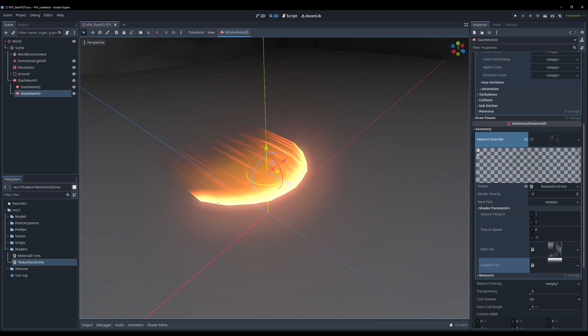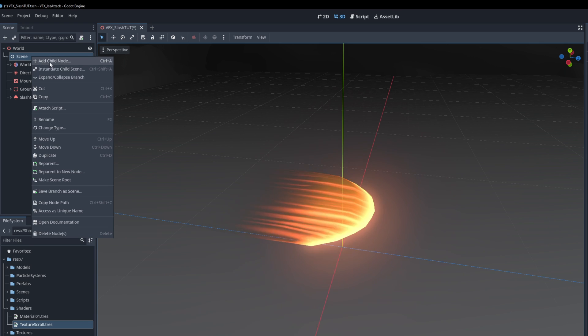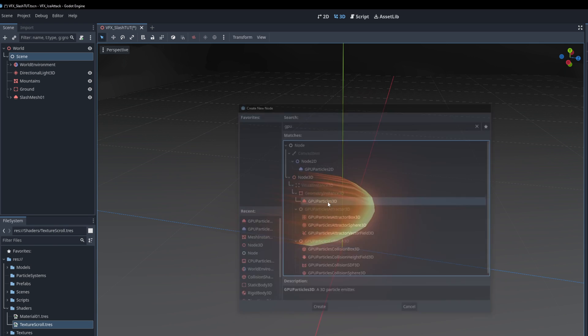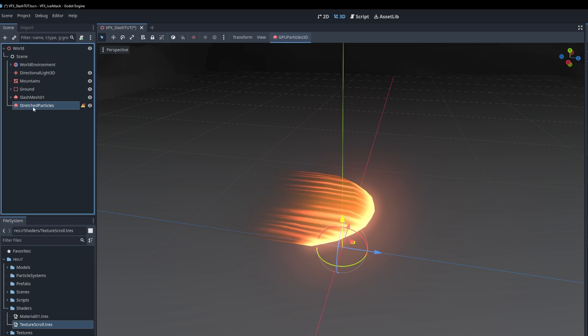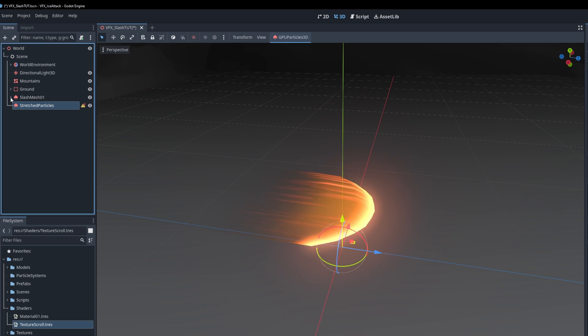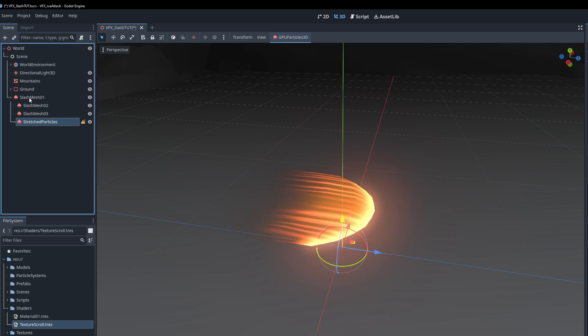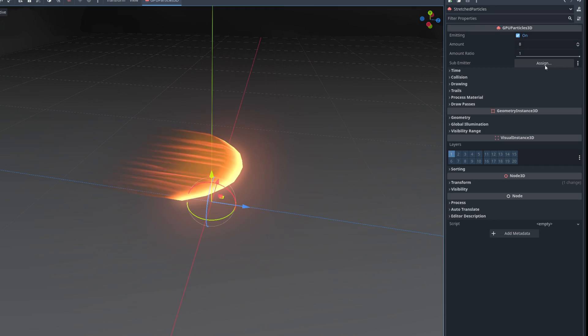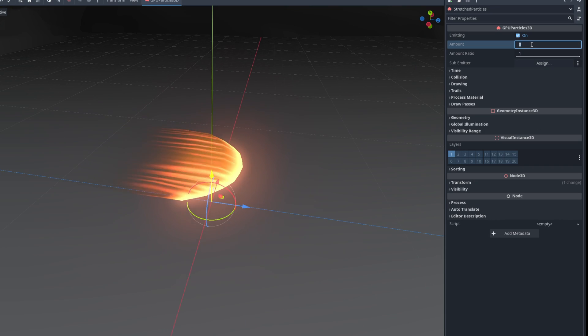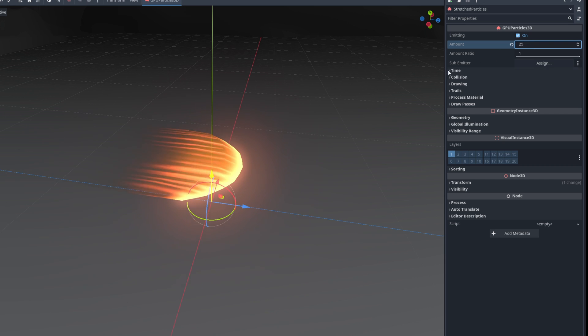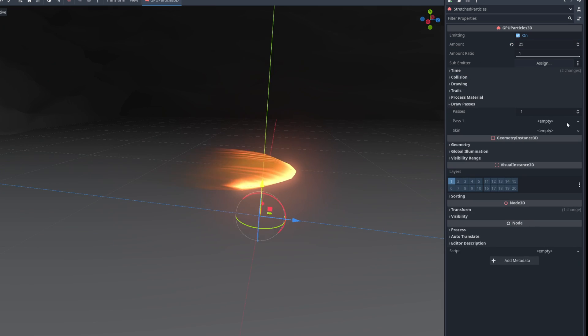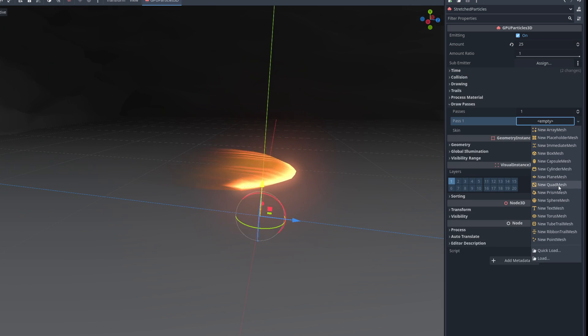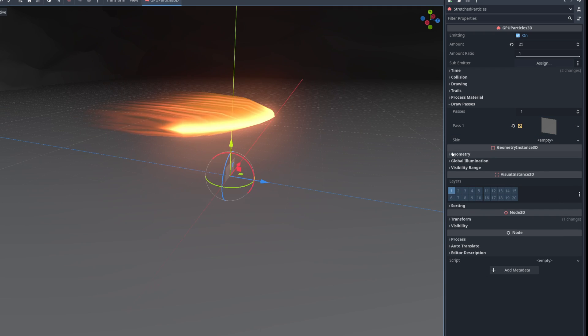And lastly let's add some stretched particles to these so let's create a new GPU3D particle. In this case the amount can be much more like 25 and the time something like half a second.